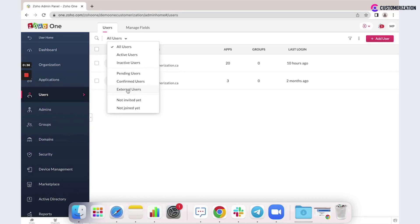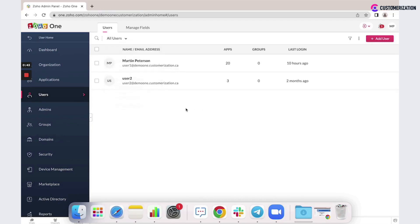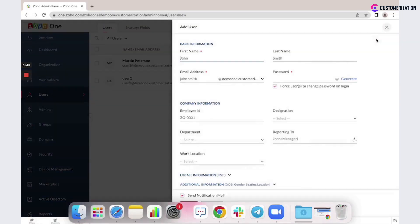These external users will need to have a Zoho account in order to be added to a network. If this user doesn't have a Zoho account, the user will be prompted to create a new one while accepting the invite.